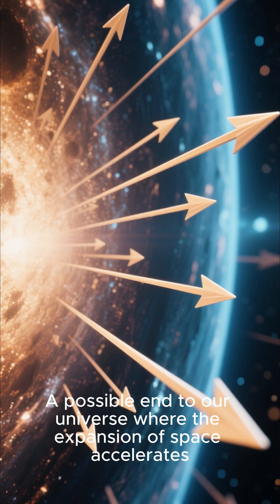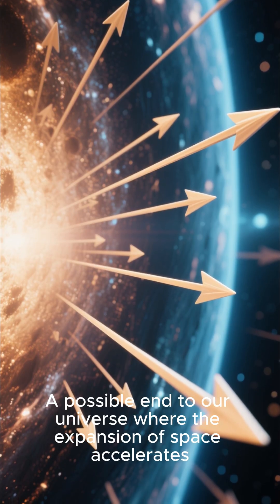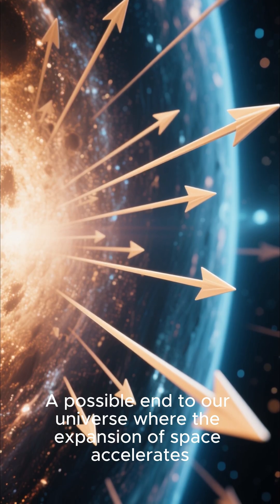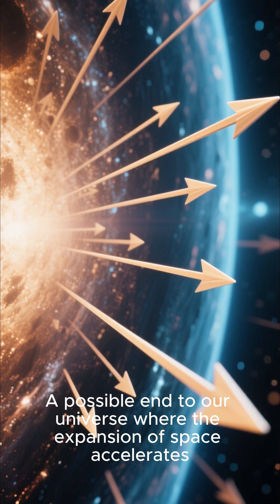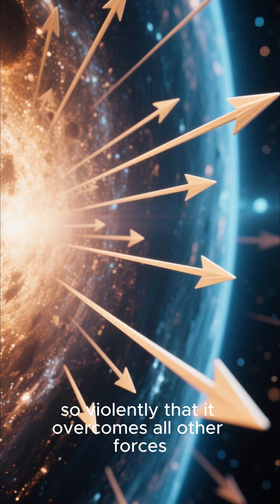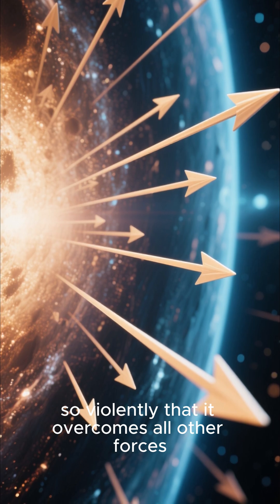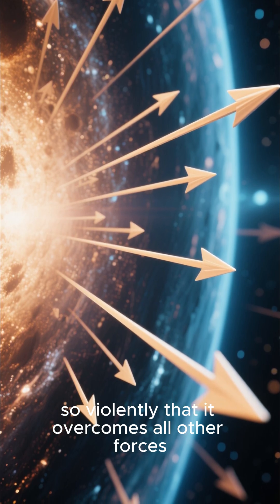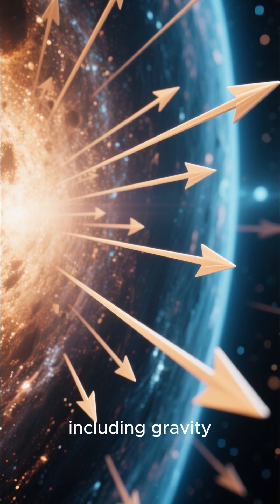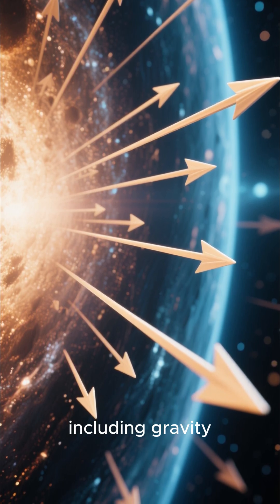a possible end to our universe where the expansion of space accelerates so violently that it overcomes all other forces, including gravity.